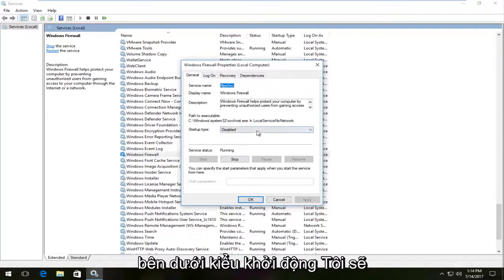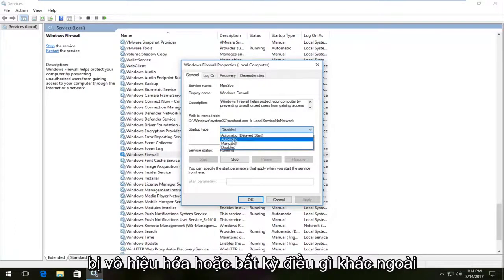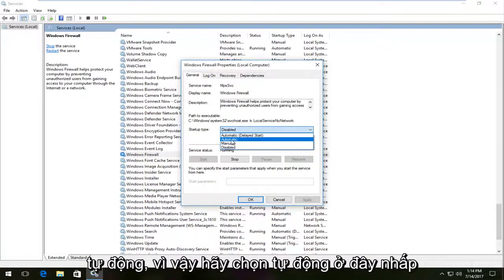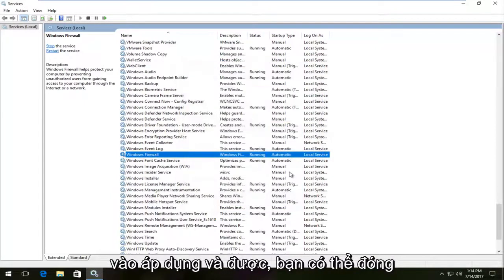Underneath startup type I'm going to click on this box next to it. If it says disabled or anything other than automatic you want to set it to automatic. So select automatic here, click on apply and okay.